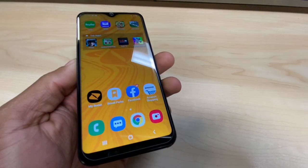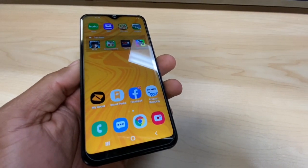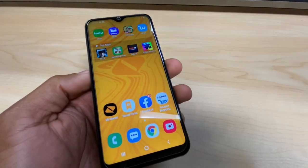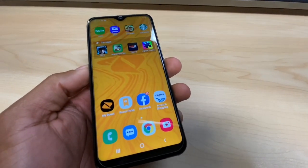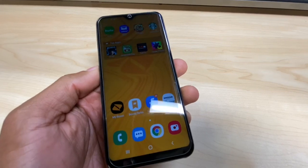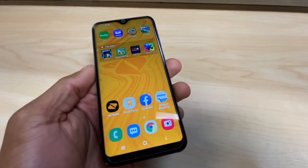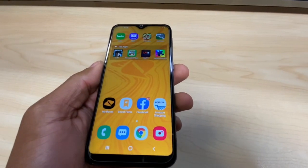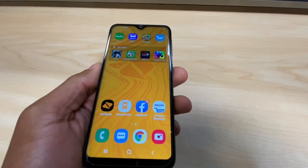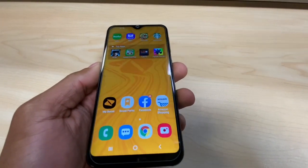Today I'm going to explain what's the reason your phone says 'download pending.' I'm going to use the Samsung Galaxy A10, but this problem is really common on the Samsung Galaxy A10, A20, A30, and the Samsung Galaxy A50. I'm going to explain why that problem happens and give you the solution at the same time.